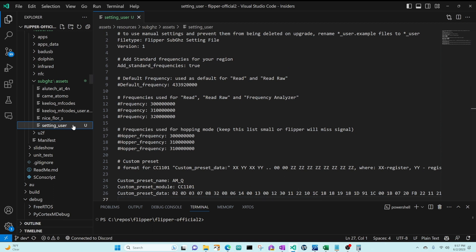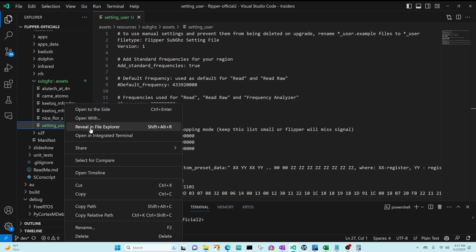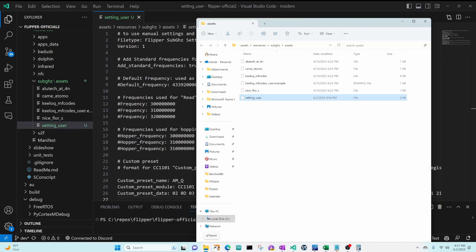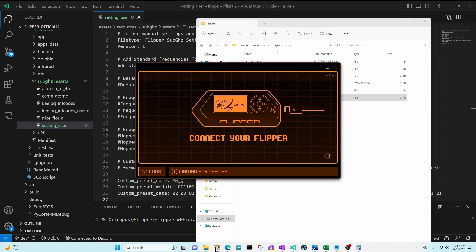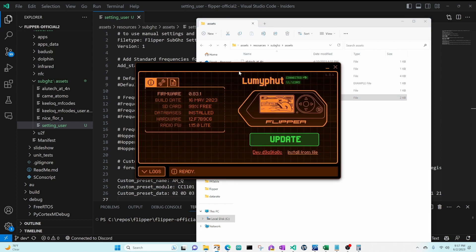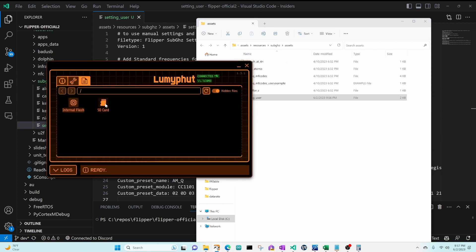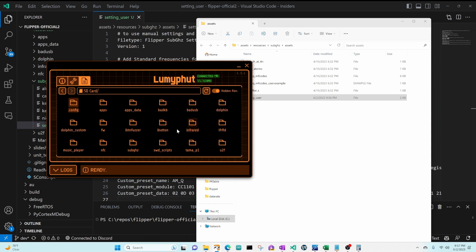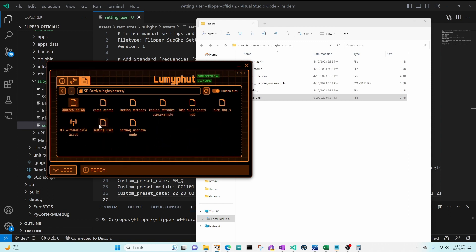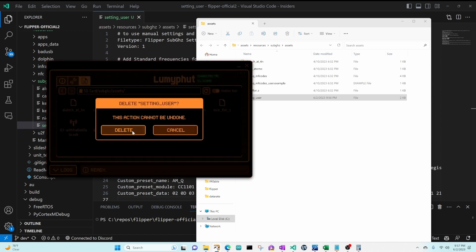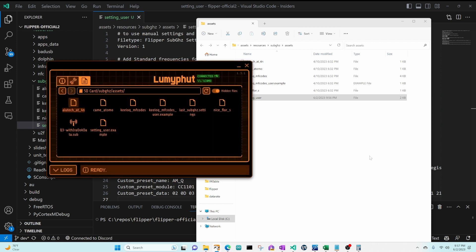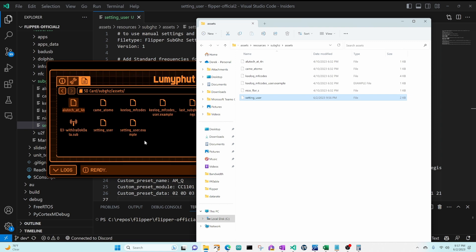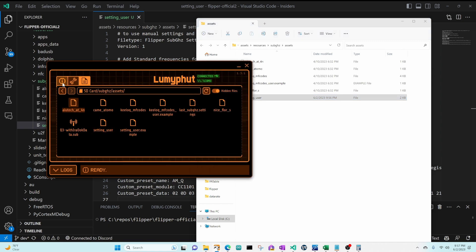Go ahead and right click on setting user and say reveal in file explorer. Then launch our Qflipper app. And we'll go into SD card sub-gigahertz assets. If you have a setting underscore user you can delete it or rename it, and then we'll drag our new setting user file.